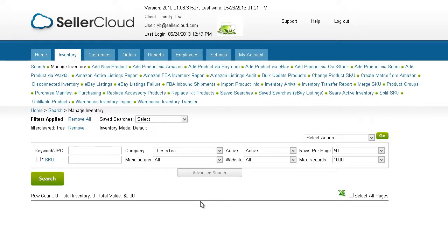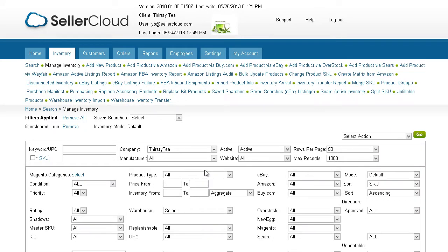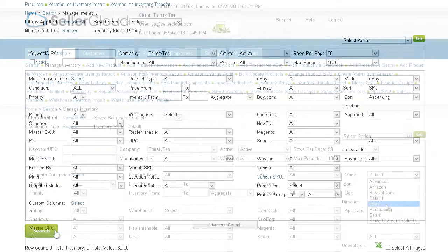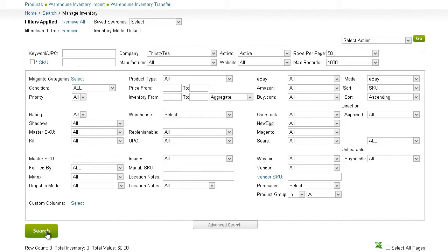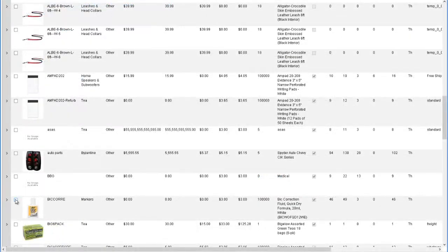Getting categories for multiple items at once can be accomplished from the Manage Inventory page. Open the Advanced search bar and locate the Mode field at the top right. Select eBay. Now search for products. Select the products for which you want category suggestions.